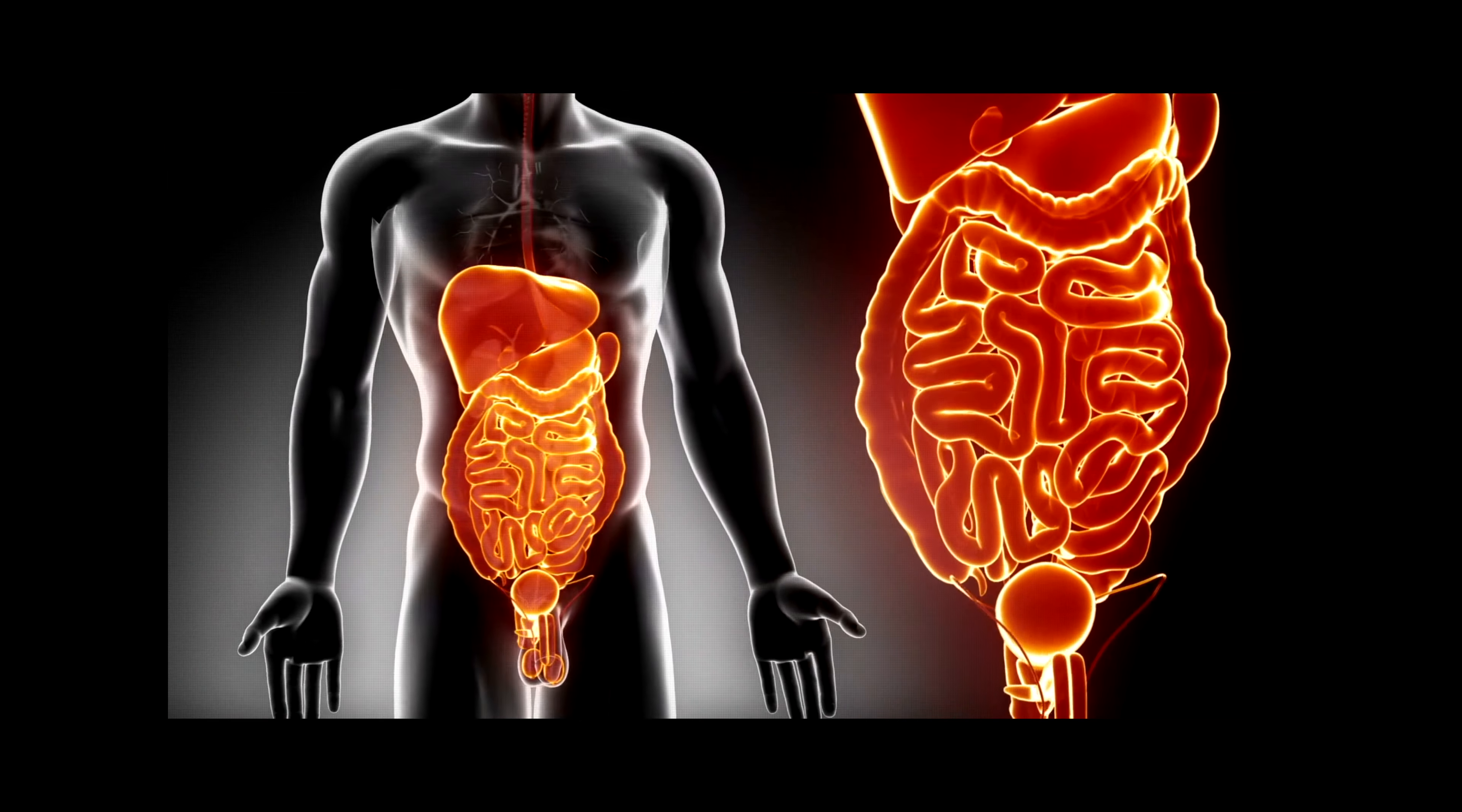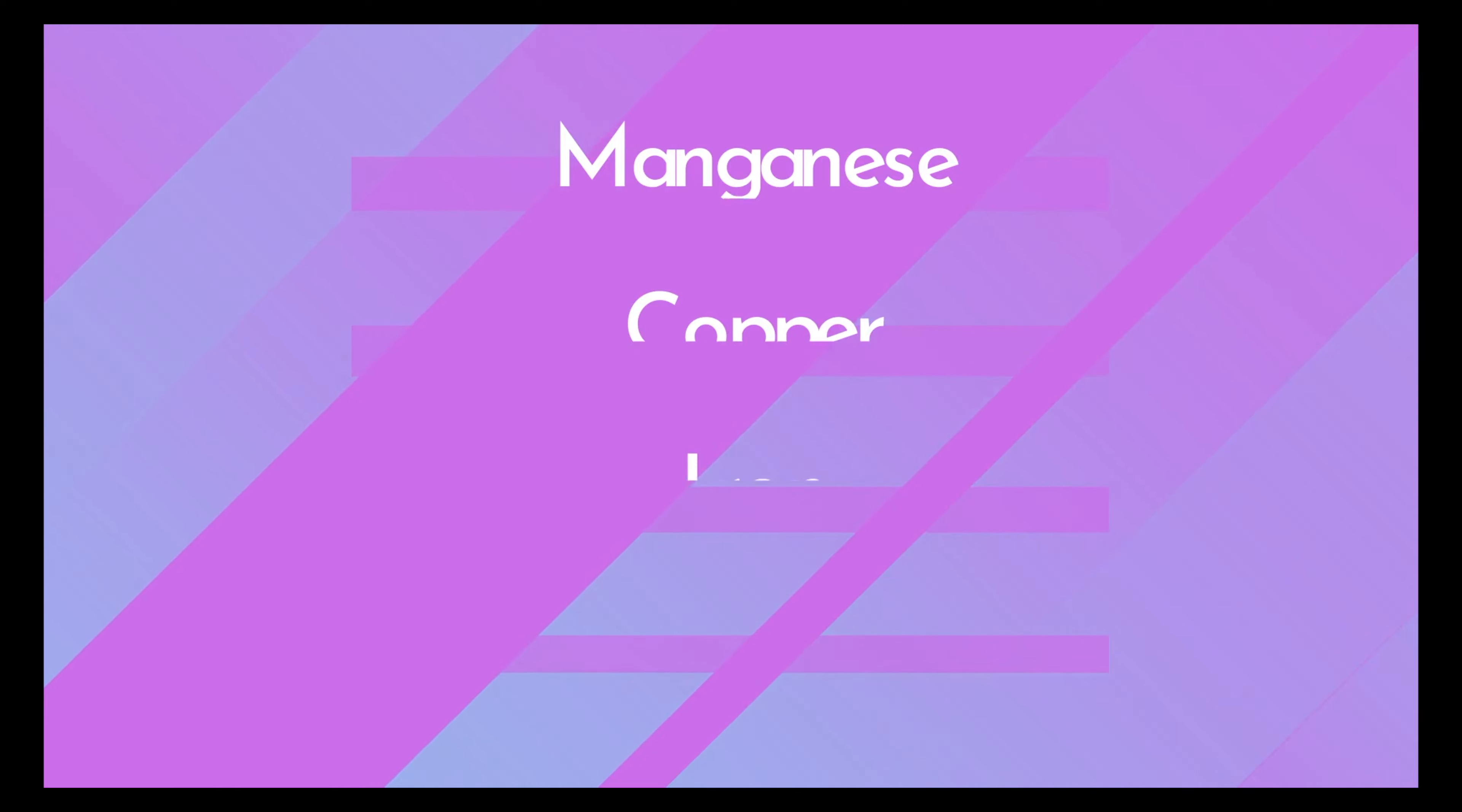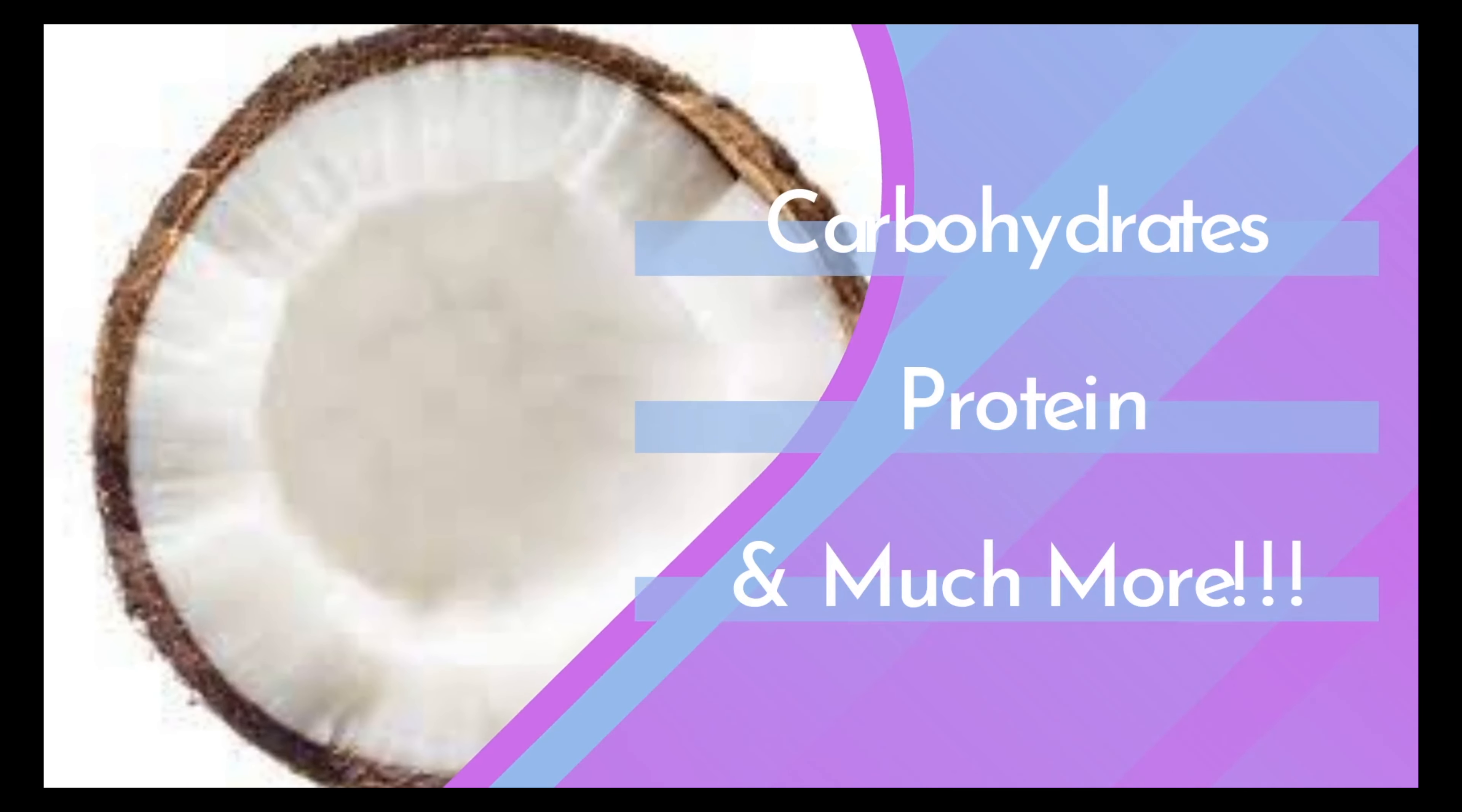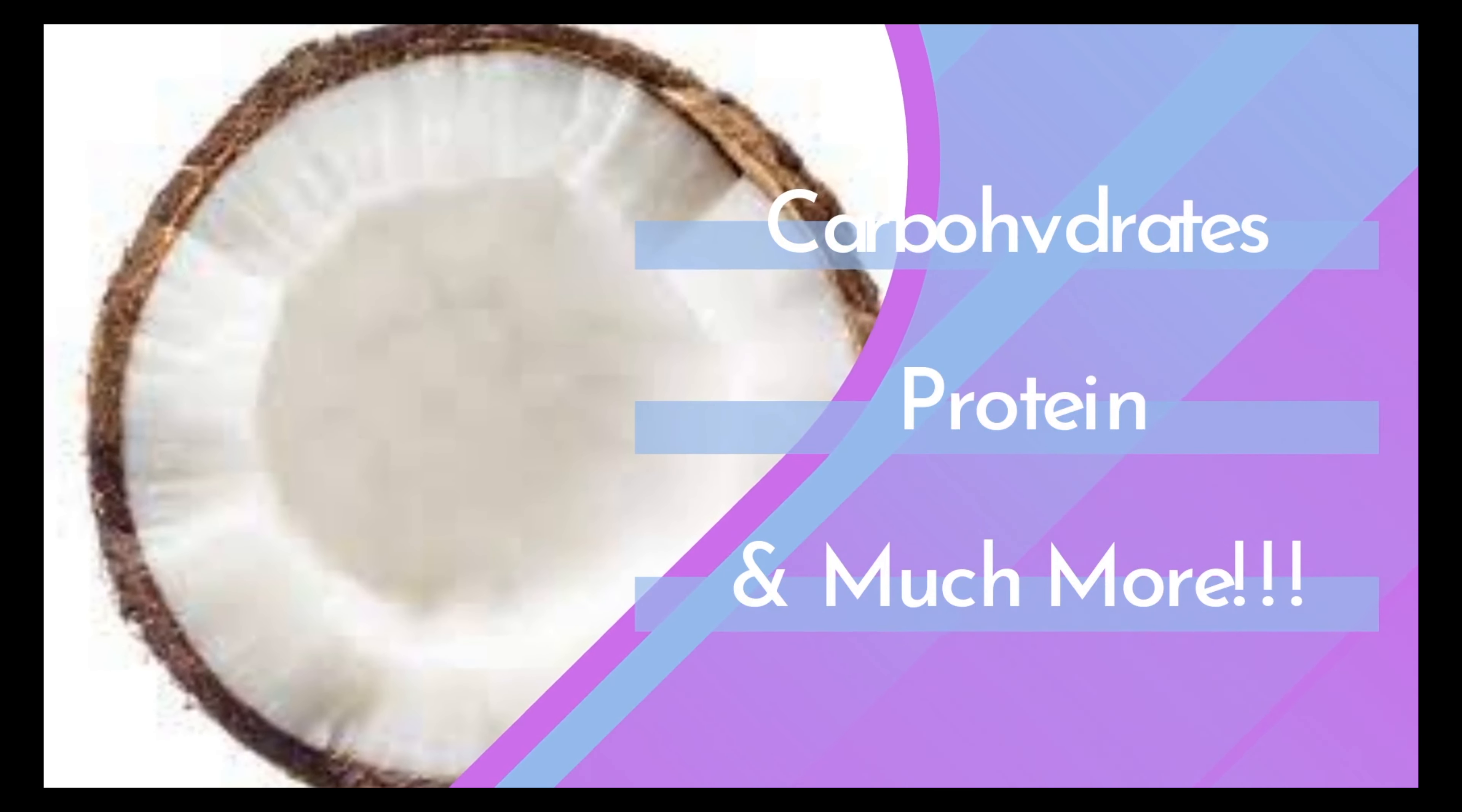Along with numerous important elements including manganese, copper, iron, and selenium, the flesh of the coconut offers carbohydrates, protein, and other nutrients that benefit the human body.